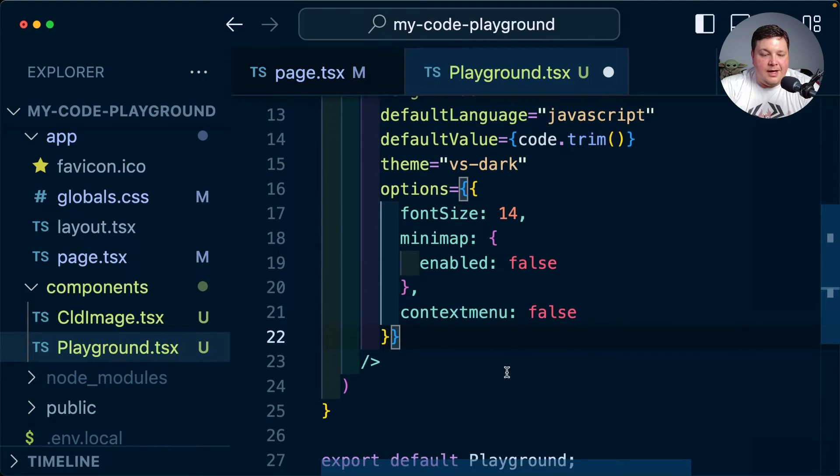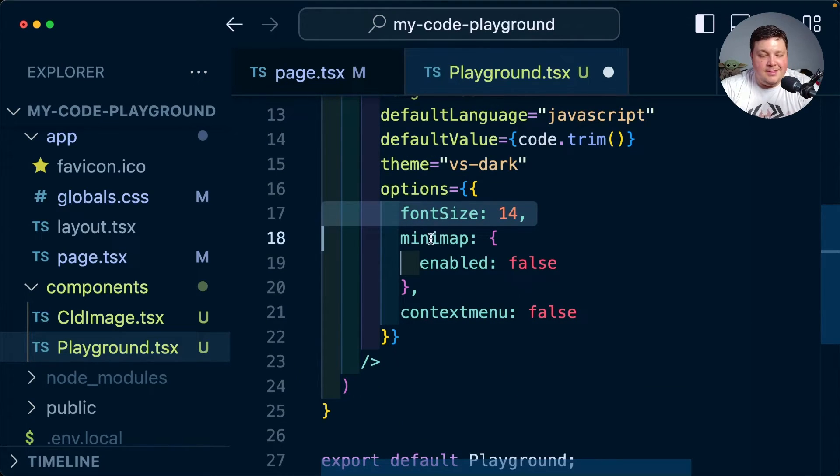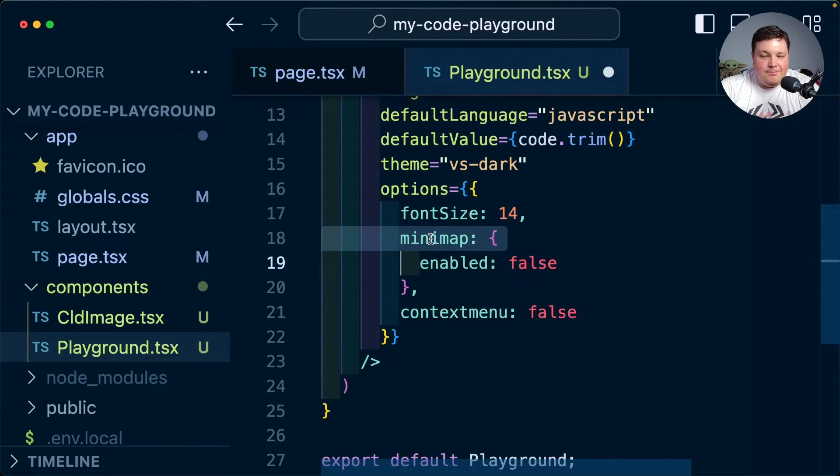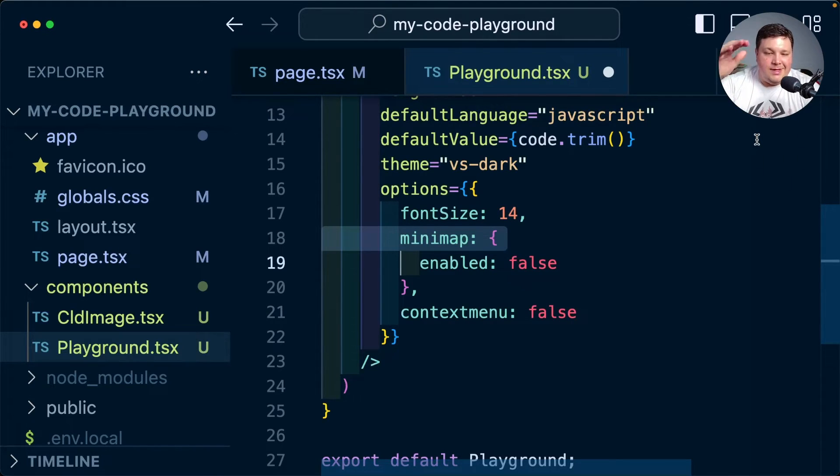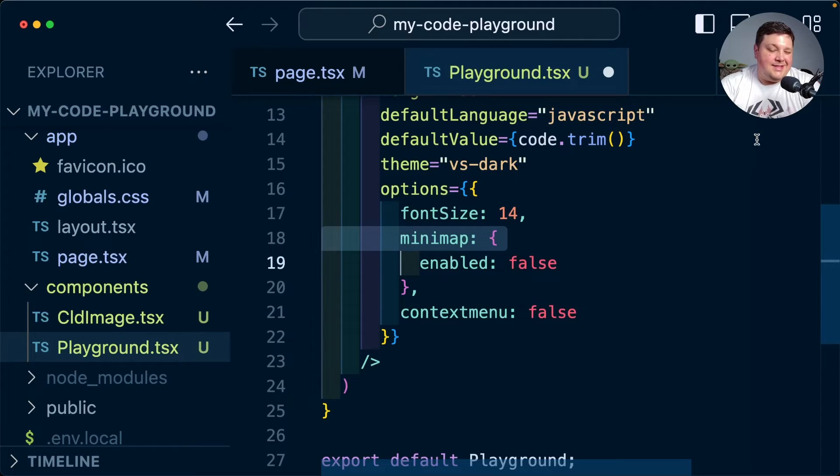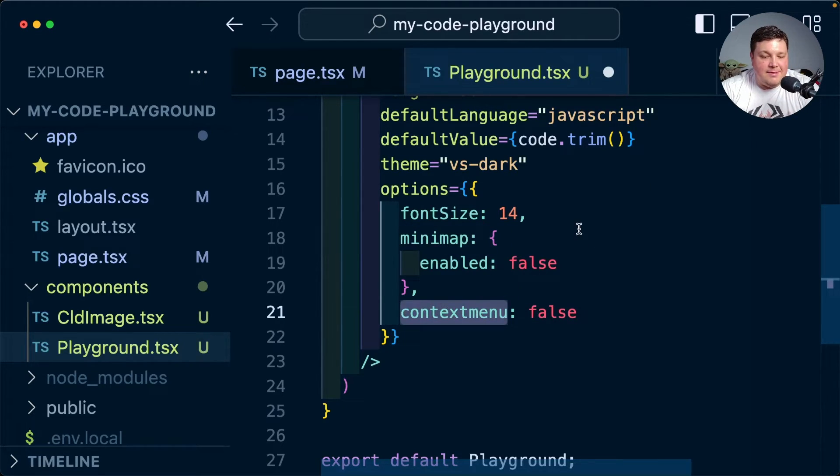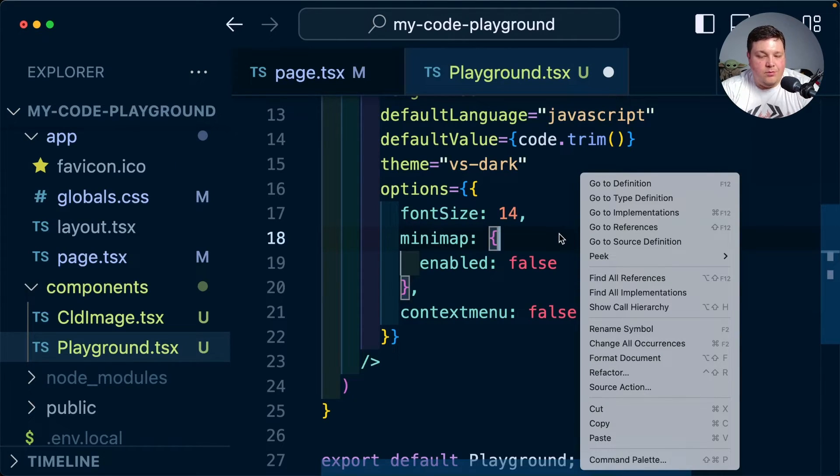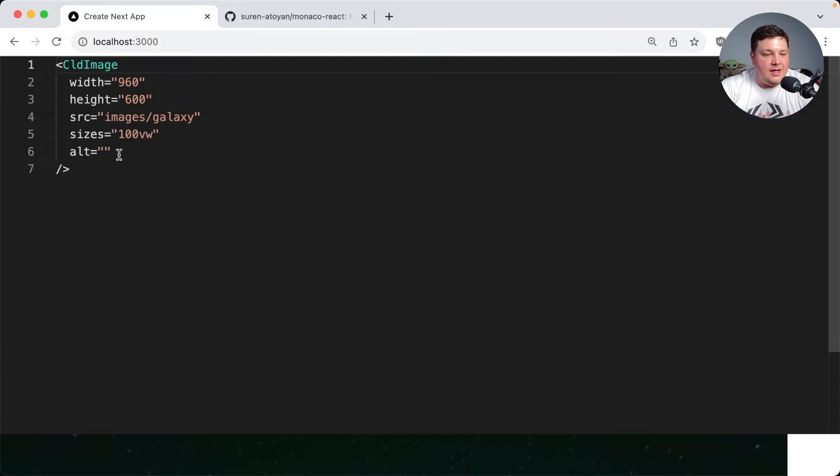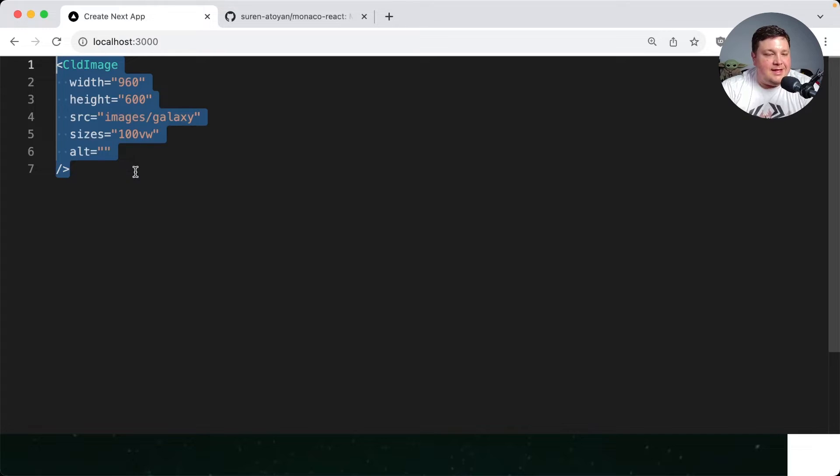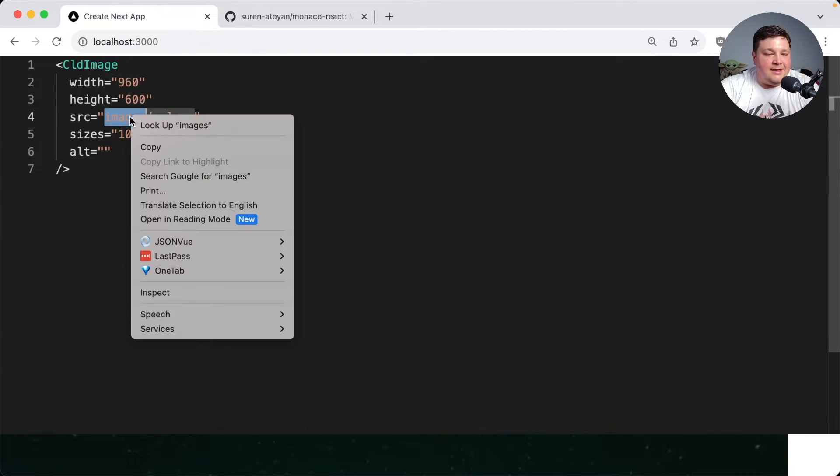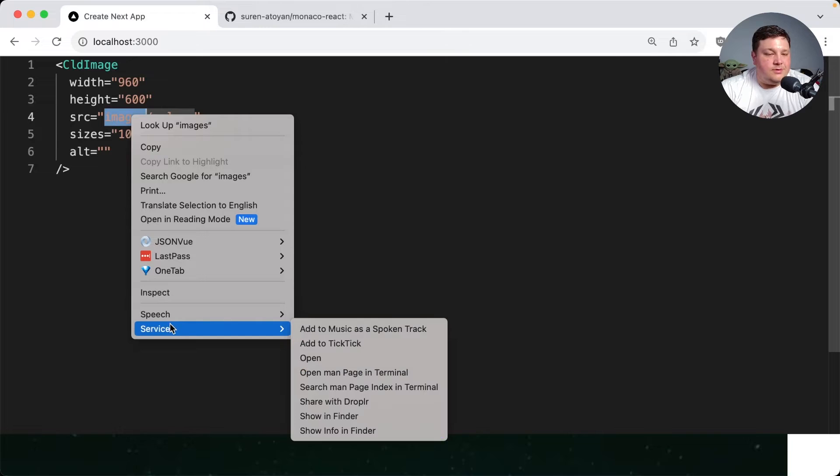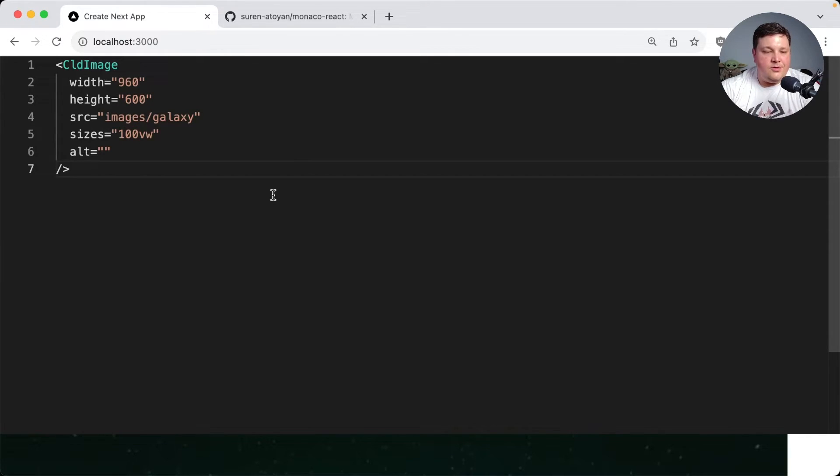I'm also going to paste in a few other options including just bumping up the font size a little bit out of preference. I'm going to get rid of the mini map which is kind of what you would see on the right side here where it's going to show basically a high level code view, which I think is unnecessary for this specific example. And also get rid of the context menu which kind of takes over the chrome browser. We can see the font size bumped up a little bit and if we try to right click anything we can see that we get the typical chrome context menu, which I think is important to maintain.